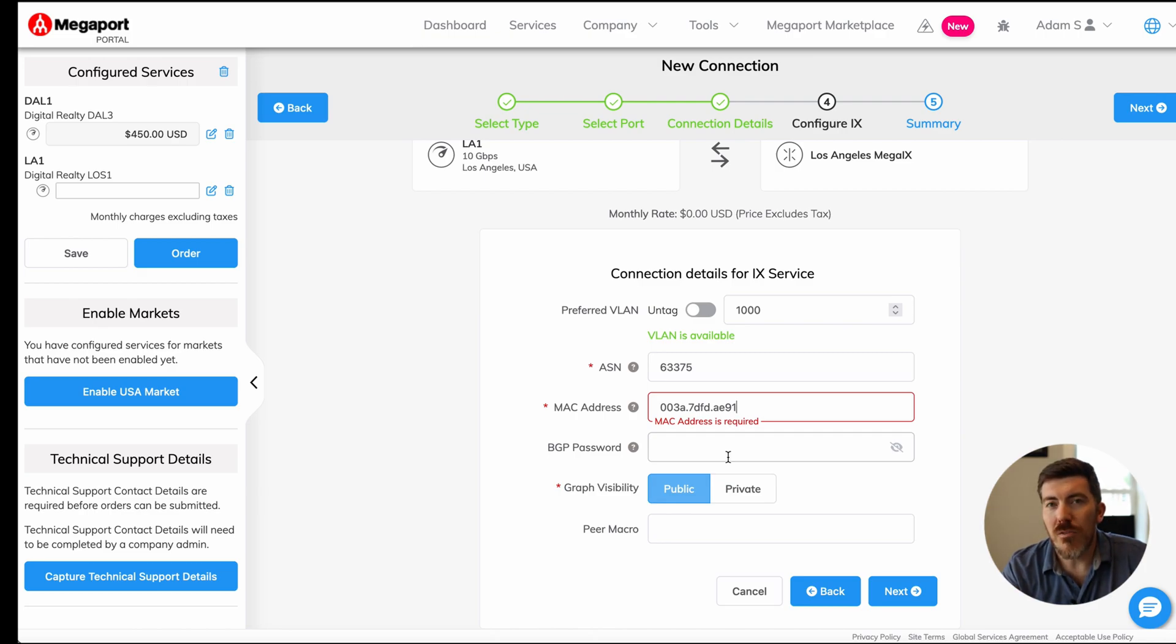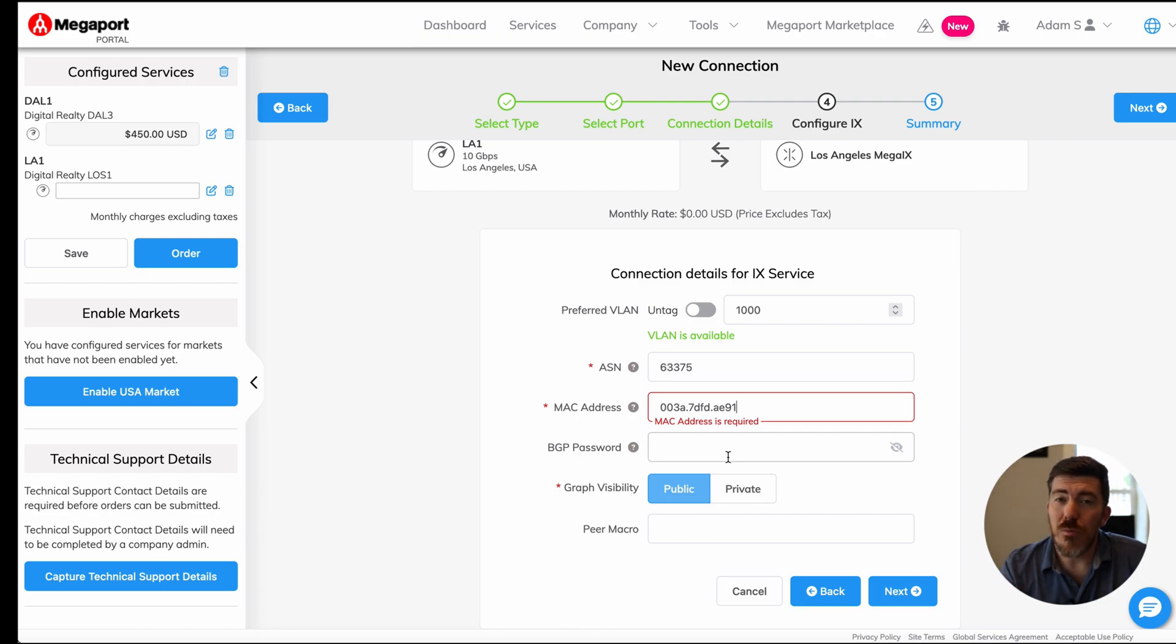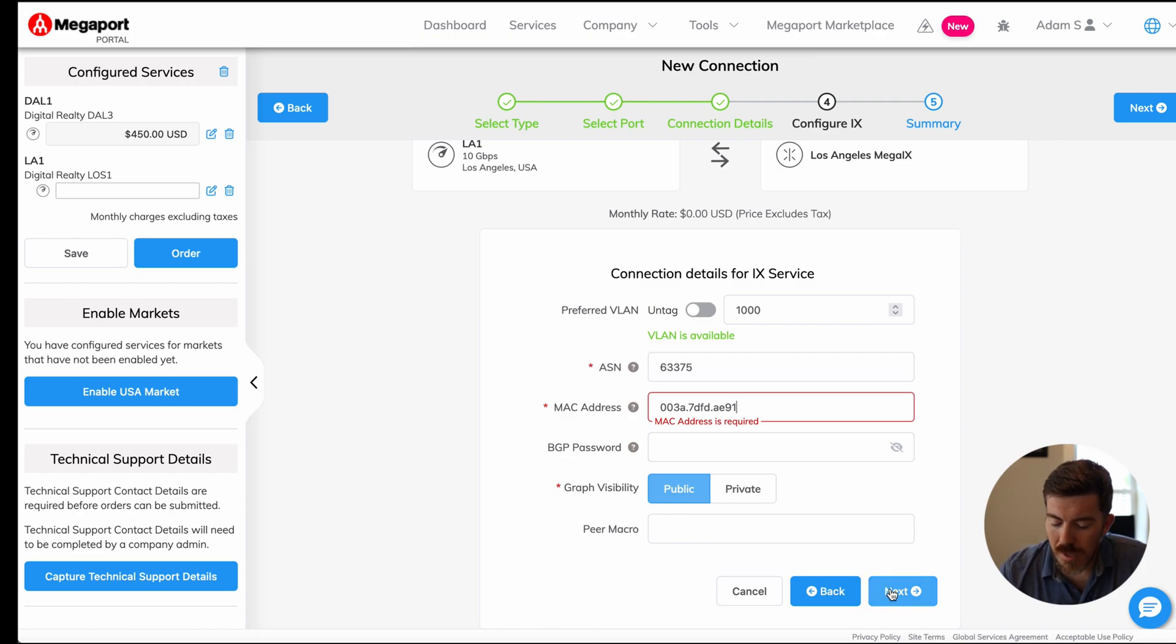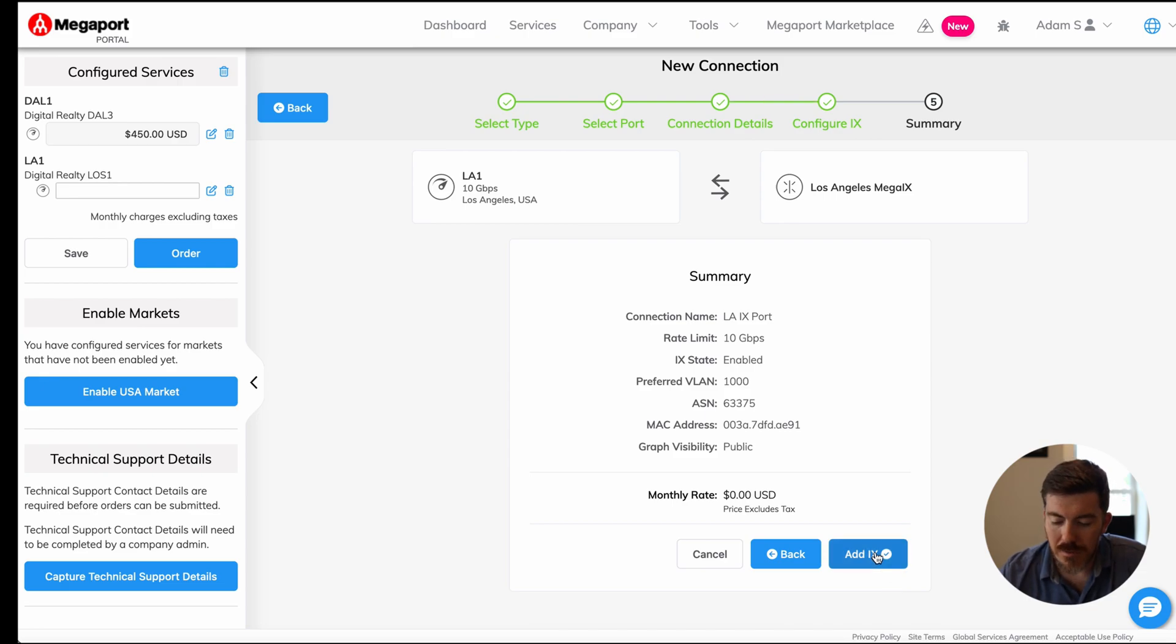The reason the MAC address is required is to make sure that only a single host is talking or speaking to the rest of the Internet Exchange. It's a common switch platform, so having tight control over who is speaking on the fabric is very important. When you're all done, go ahead and click next and click add IX.